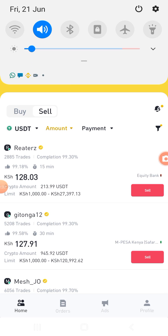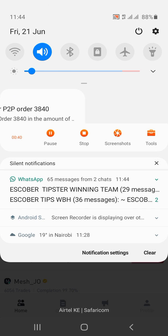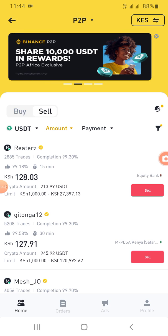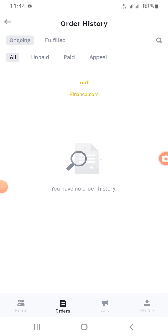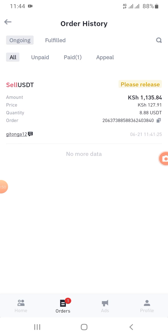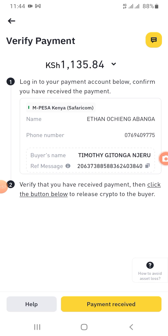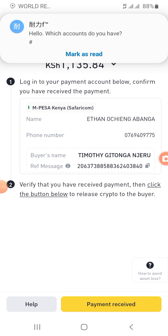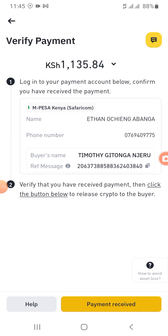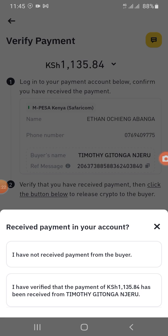After receiving payment, go to the order itself then press the order. You come to payment and press 'payment received.' Before that, the Binance app itself will notify you, or email, depending on where you set your notification — it will notify you that the payment has been done. Then confirm from your receiving account first before releasing the crypto.